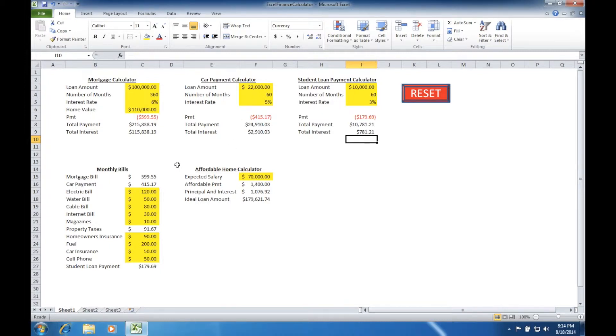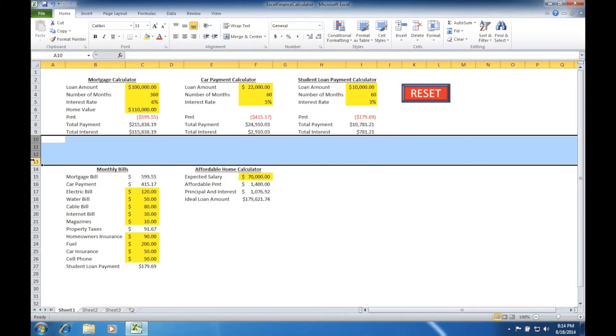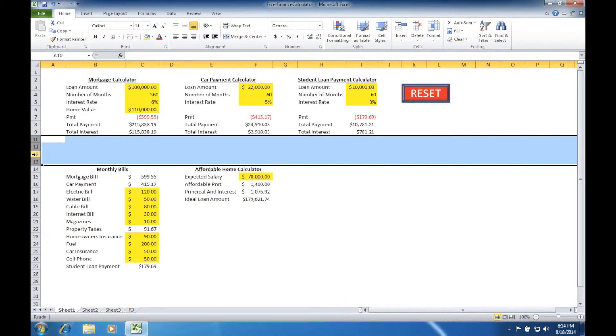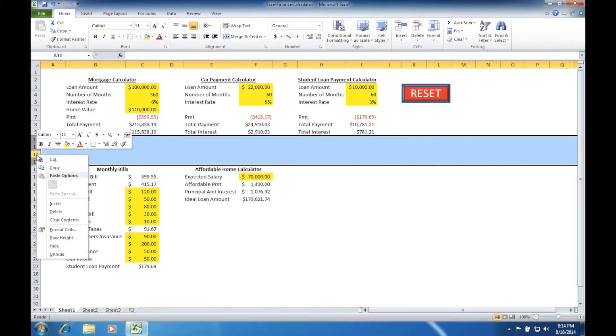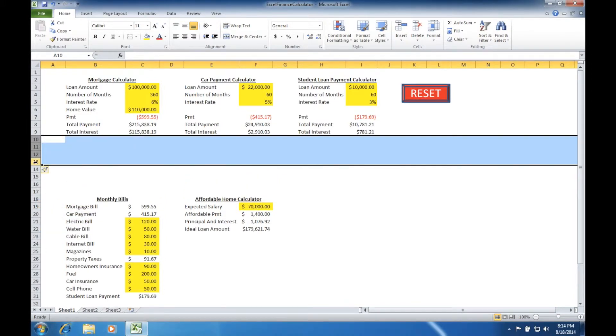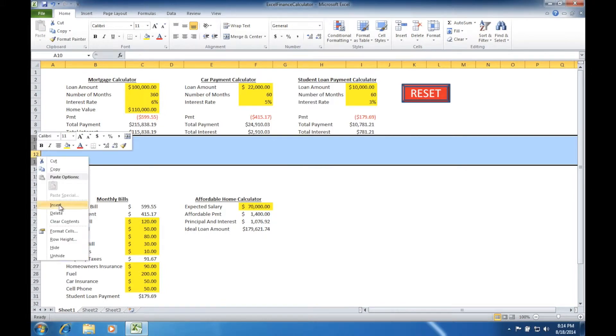To do this we're going to need to move around some of the information we've inputted from earlier lessons. We can start by creating enough space below the mortgage calculator to move in the affordable home calculator. I'm going to highlight each of these rows and right click insert a couple of times to make sure we have plenty of room to adjust.